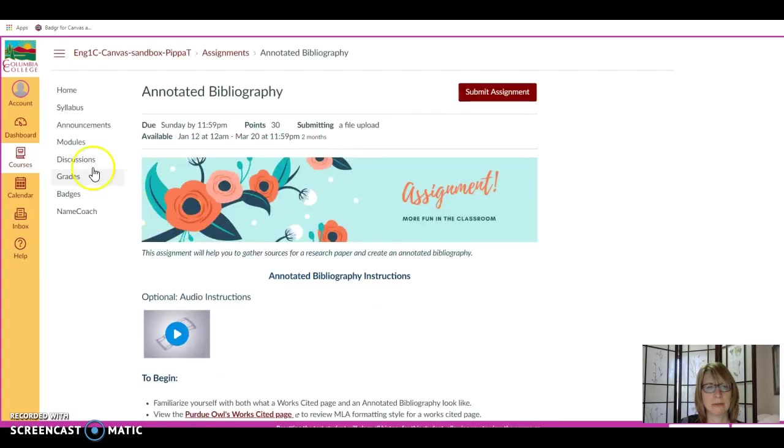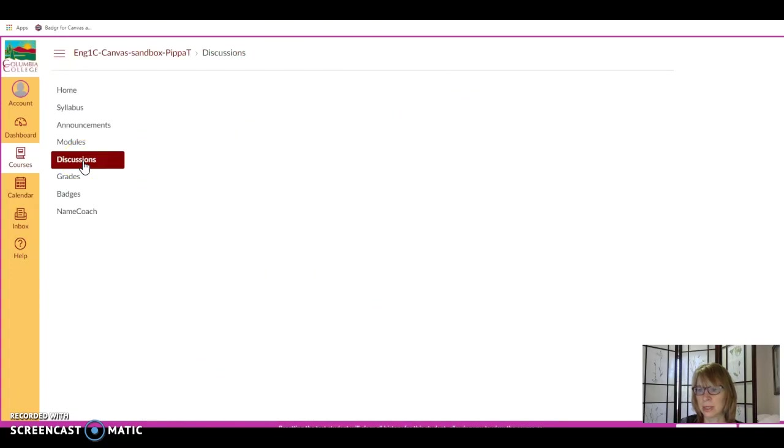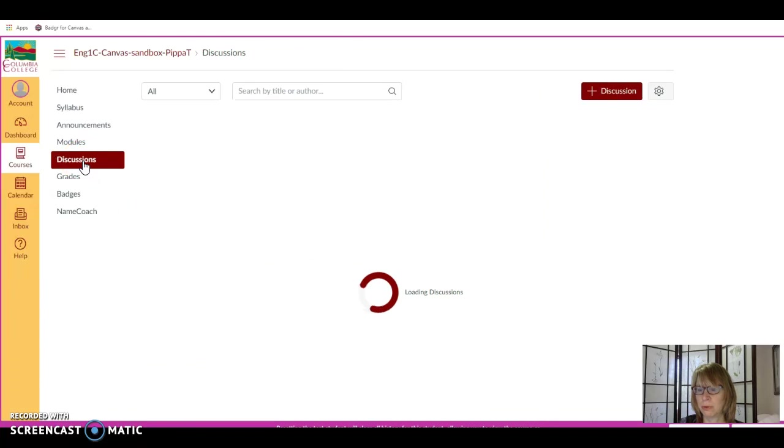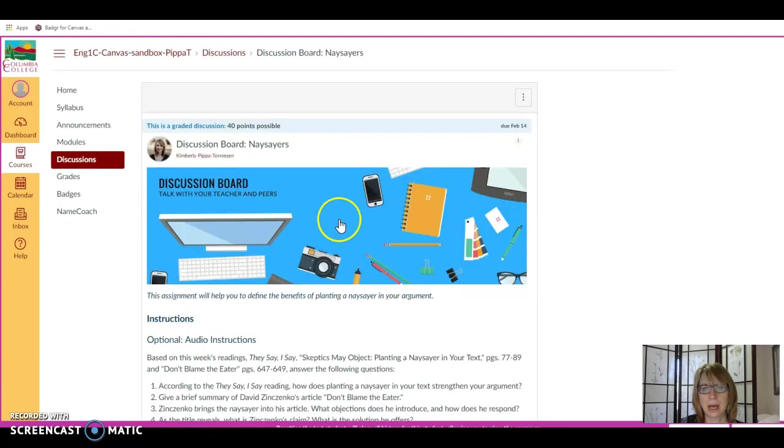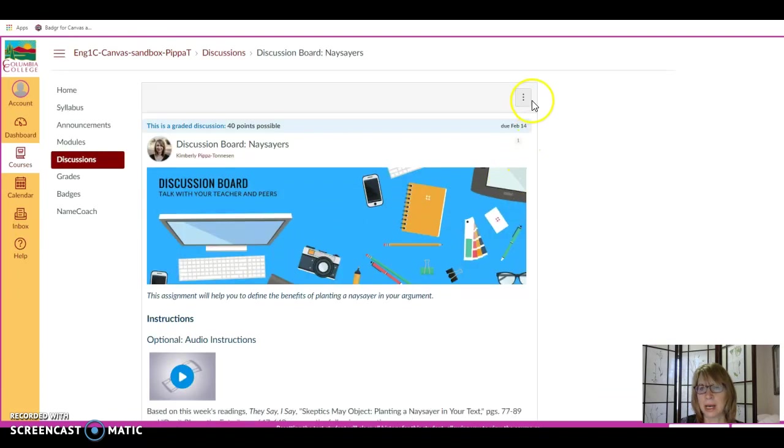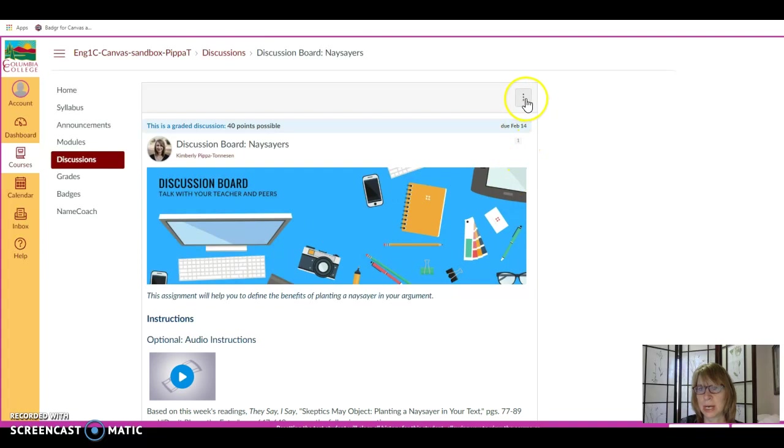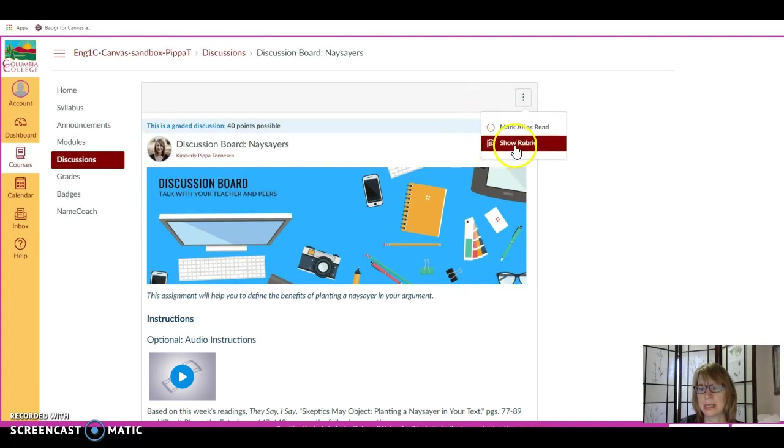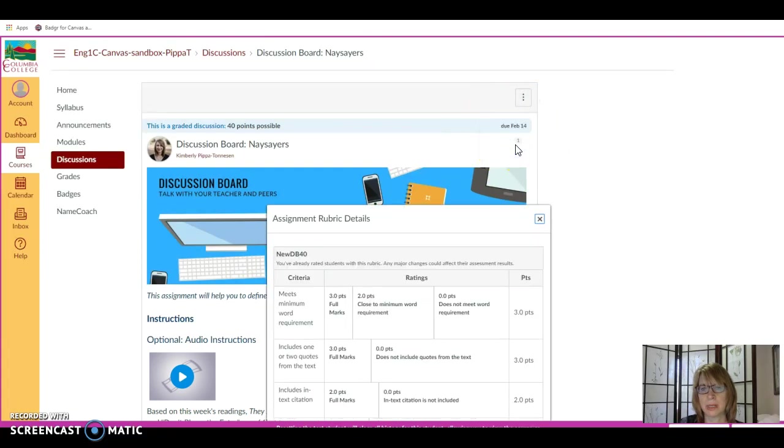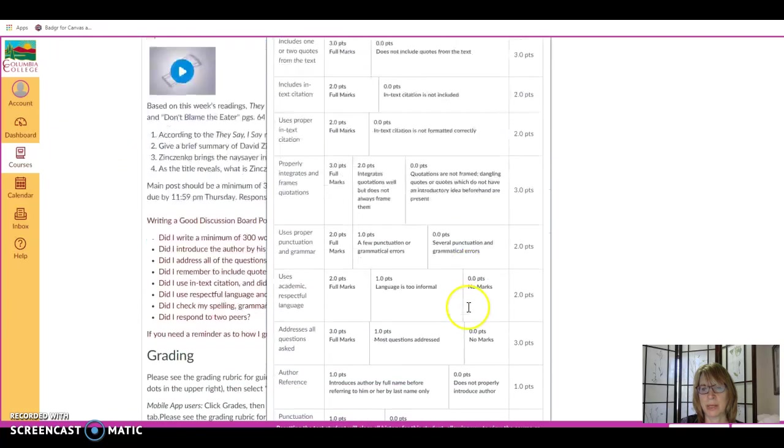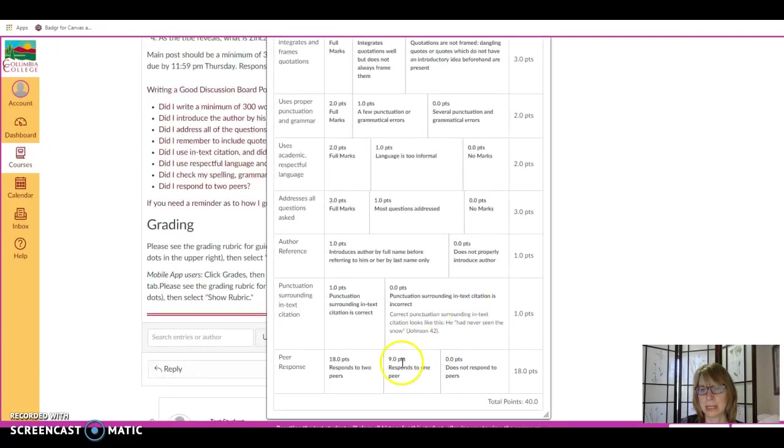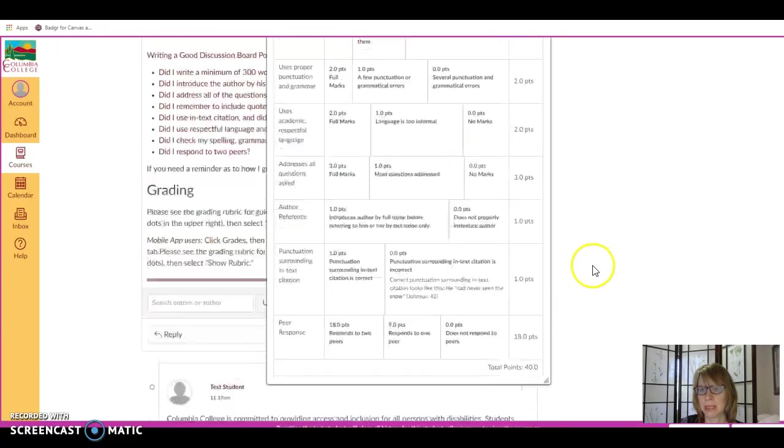In addition, if you go to the discussions page, you can view rubric discussions by clicking on the discussion itself. In the upper right-hand corner, you'll see three vertical dots. If you click on this, it says show rubric and the rubric will come up with the elements expected for the assignment.